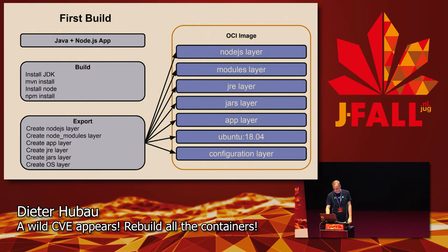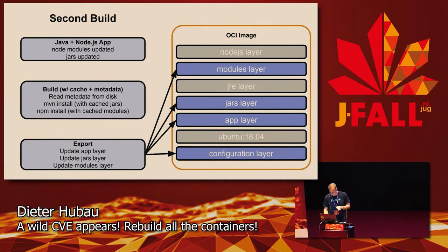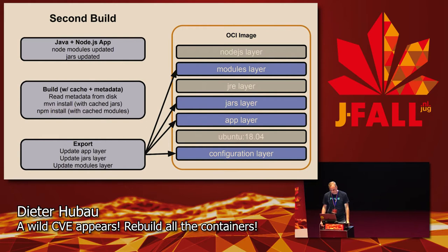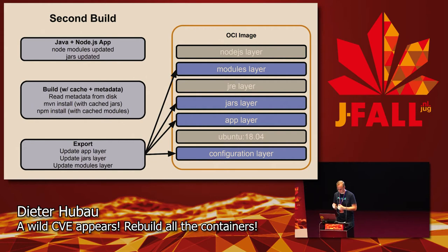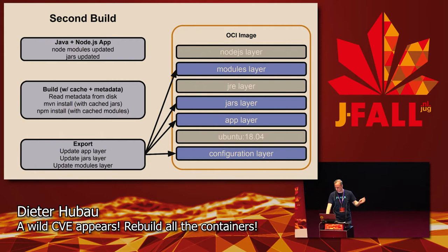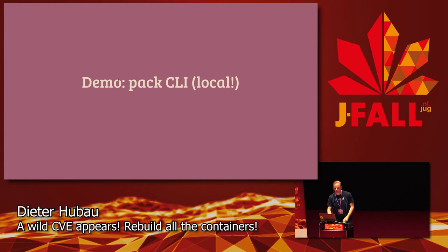This is the first build. The first build takes a while because it has to fetch all the different layers from the internet. The second build, if you change the JARs and your Node modules, he will figure out that he can read most of the metadata from disk. He will know that he has to do a new Maven install, he can use some of the cached JARs. He will do npm install with all the cached modules, so that will be faster as well. If you would only change the Java source code, he would only rebuild the app layer, which is quite fast. I'll show the demo in a bit.